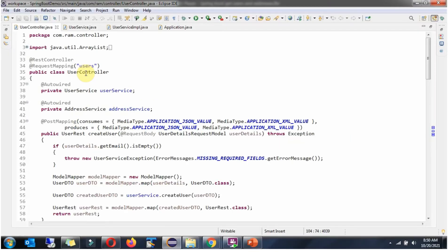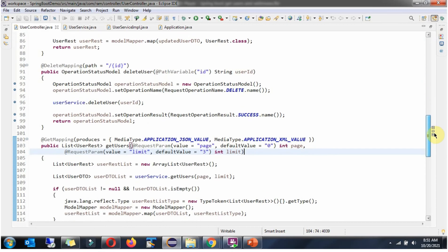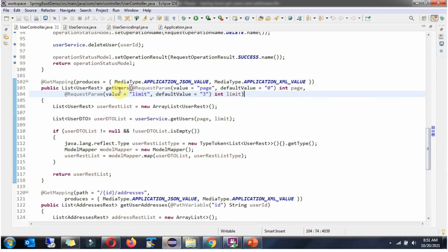Here you can see the UserController class, which is a REST controller. It has a getUsers method which accepts page and limit parameters. These two parameters are used to limit the number of records returned. This method returns a list of UserRest objects. To call this method we use the HTTP GET method, and this method can produce either JSON or XML.